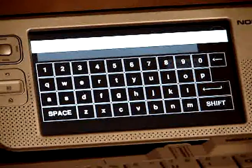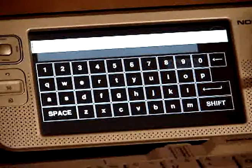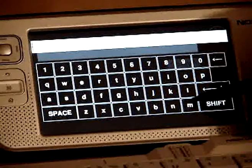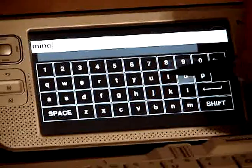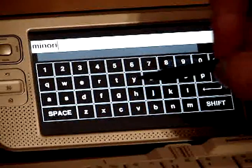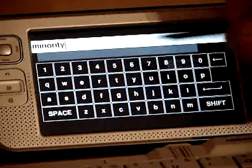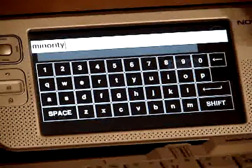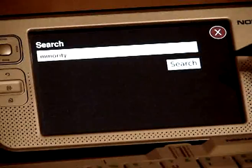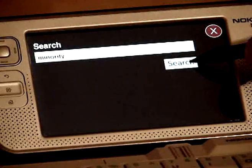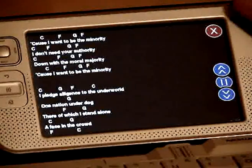So let's go here. Let's search by 'minority'. I know it is a Green Day song that I like, so just to demonstrate. Search button.